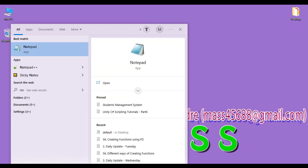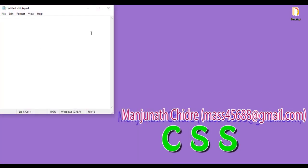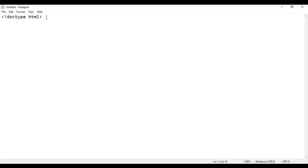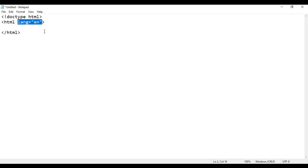I search for Notepad and open it. Here I am going to write the basic structure of any HTML5 document. I say less than exclamation mark DOCTYPE HTML greater than. By reading this line of code, browsers understand the given HTML document is an HTML5 document. In the opening HTML tag, I say lang equal to en, which indicates the language of this document is English.